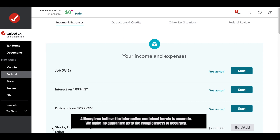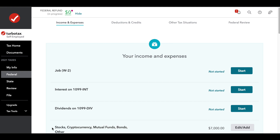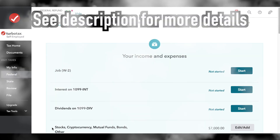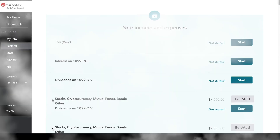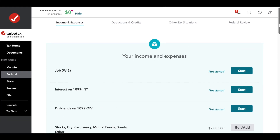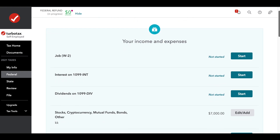In this video, I'm going to talk about three different scenarios if you did not receive your stimulus check. The first scenario is going to apply if you're using TurboTax to file your tax return. The other two aspects are going to apply whether you're using TurboTax or not, and this will give you a little bit of information either way.